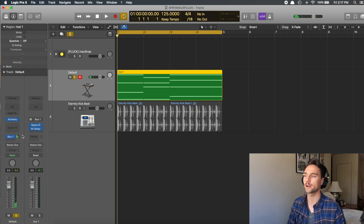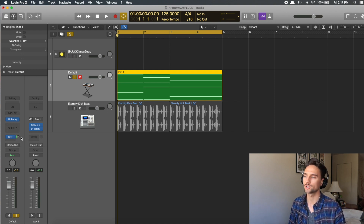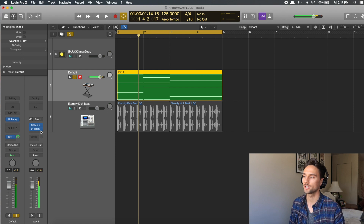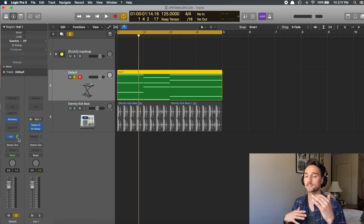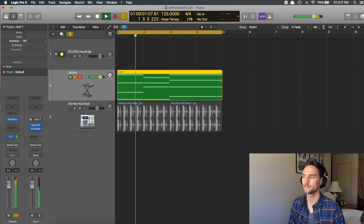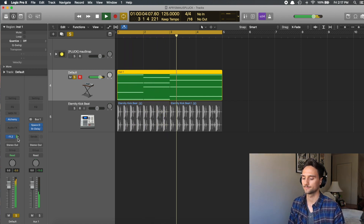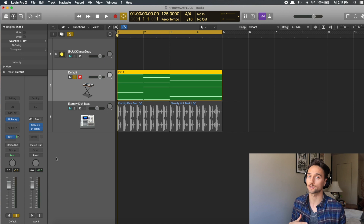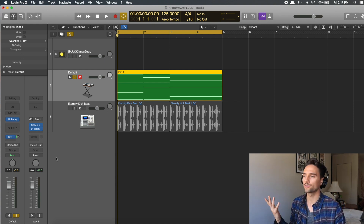The sound is really starting to take shape. Using the bus send knob you can control how much of the effects you send — zero sends nothing, six decibels above zero is way too much. Hold Option and click to reset it to zero, then drag to set the tone where you want it. The beauty of buses is you can change the send per track or automate it up and down throughout the song.